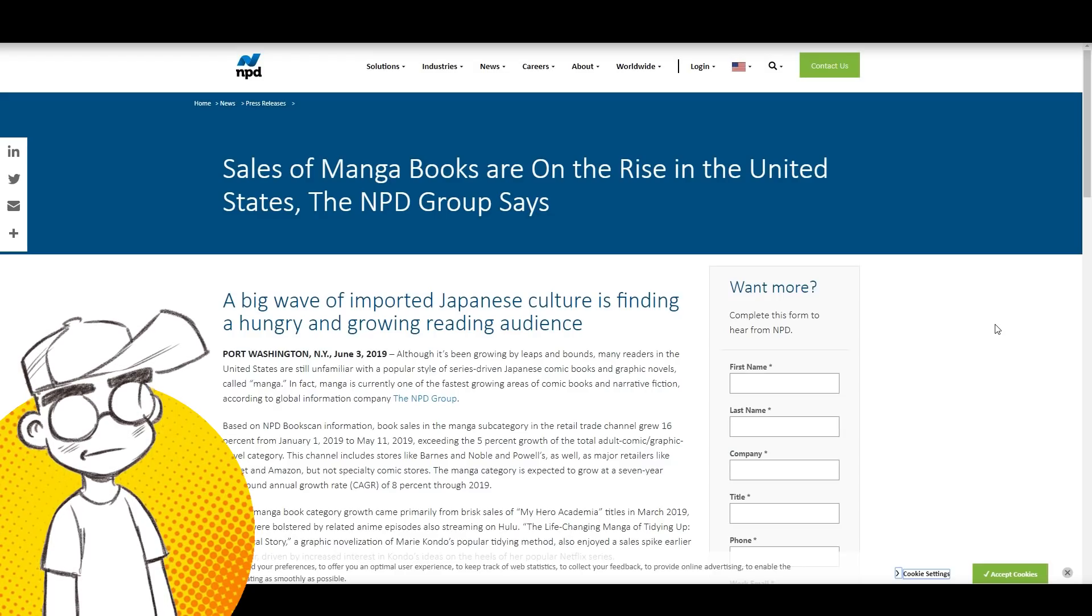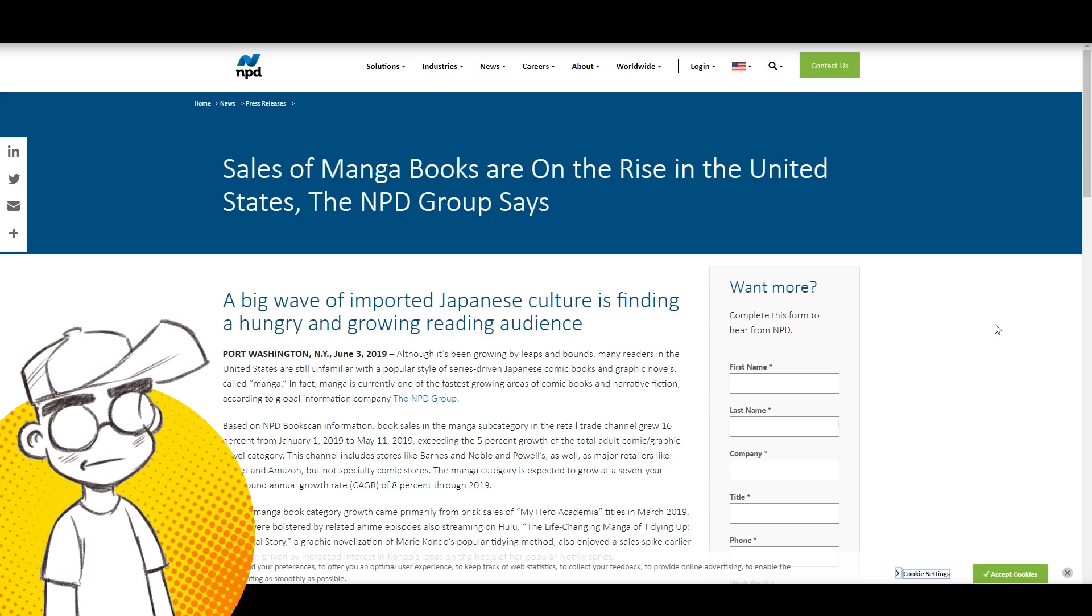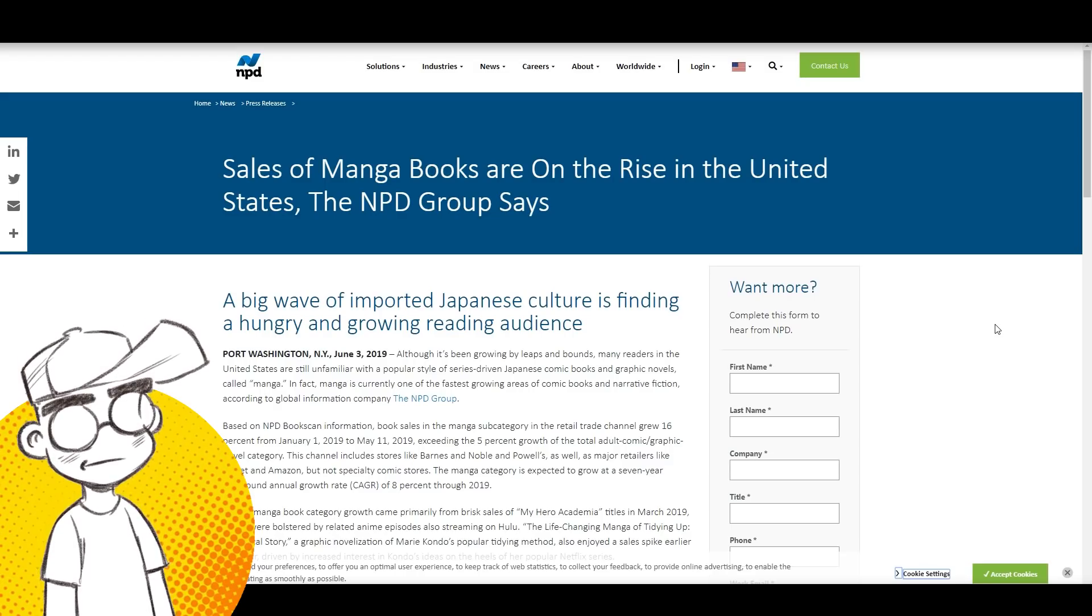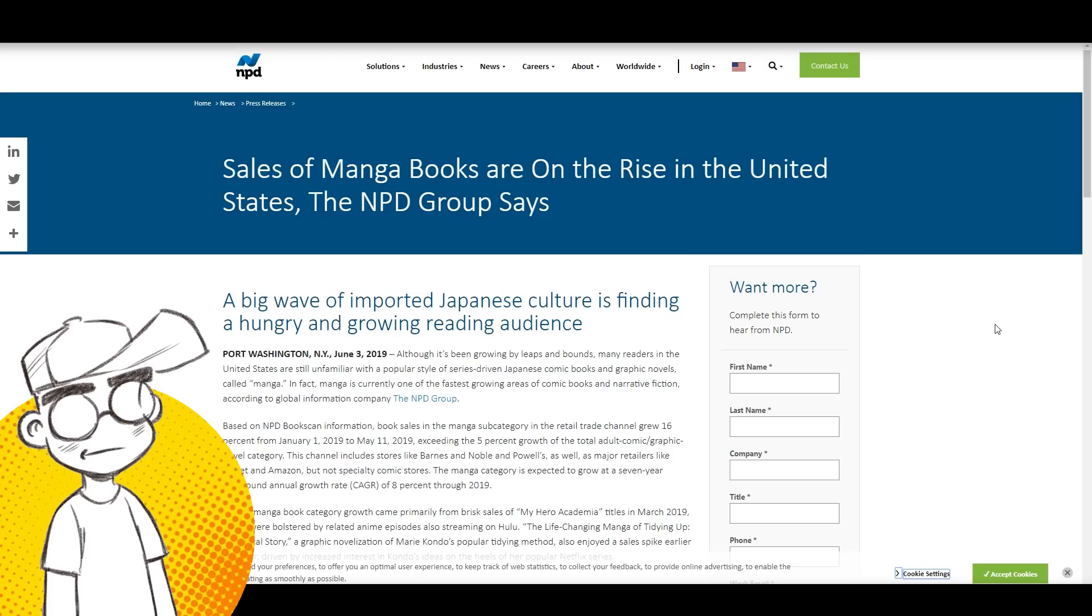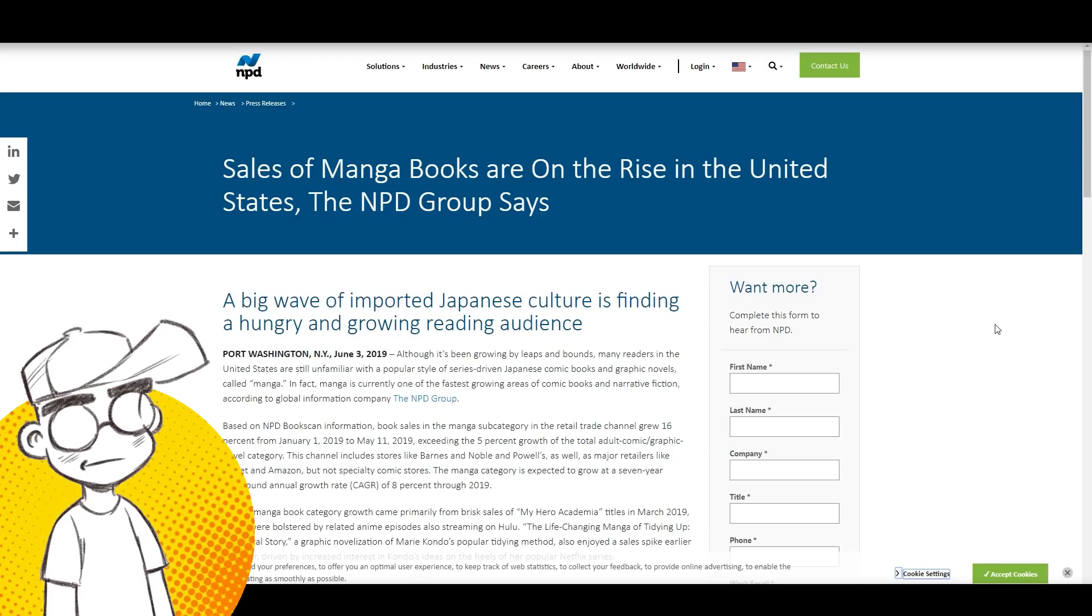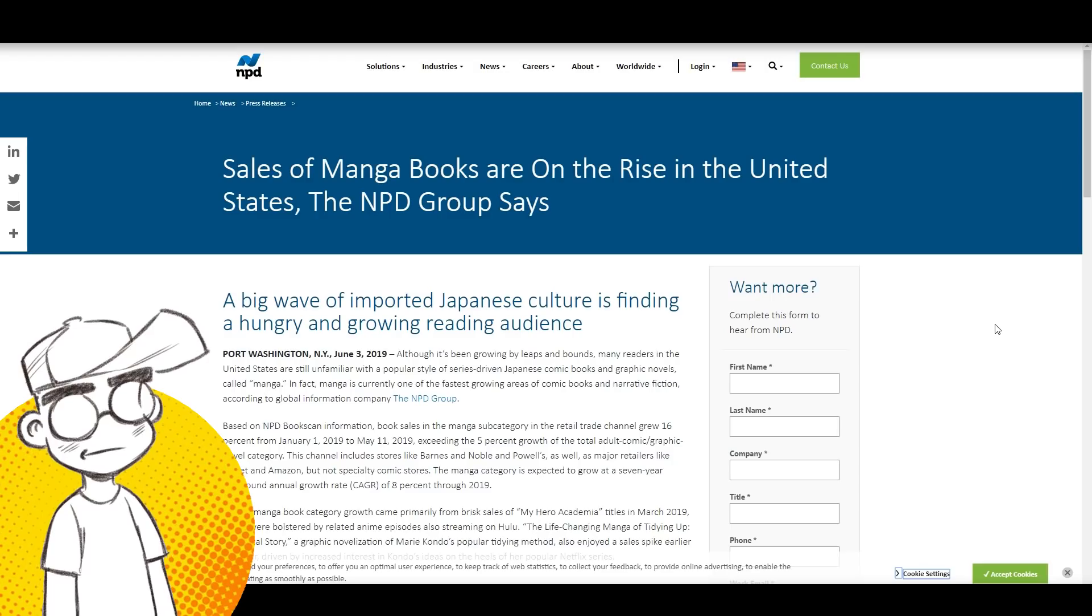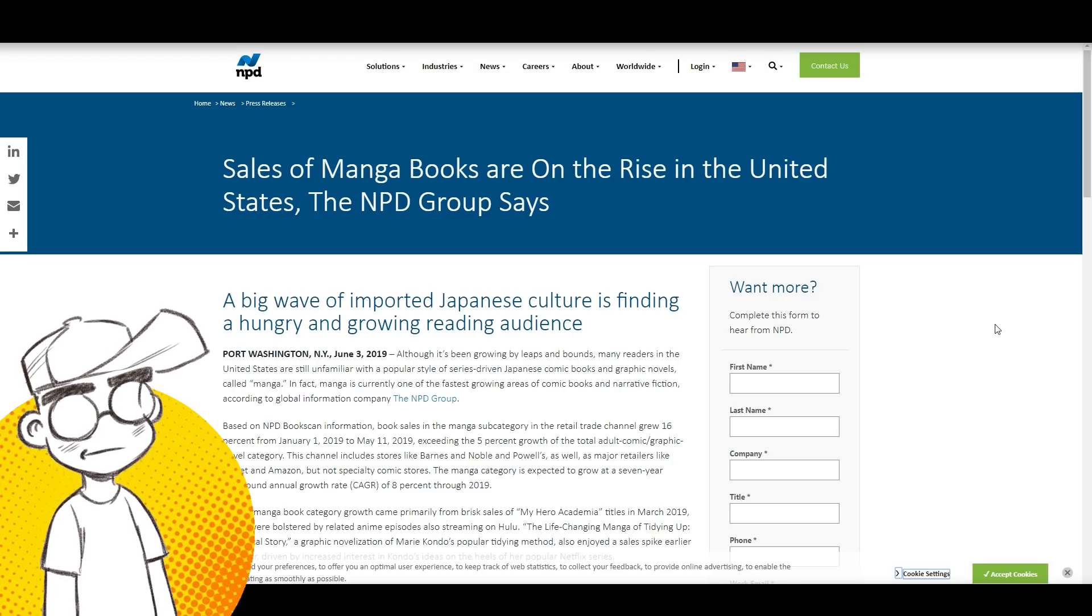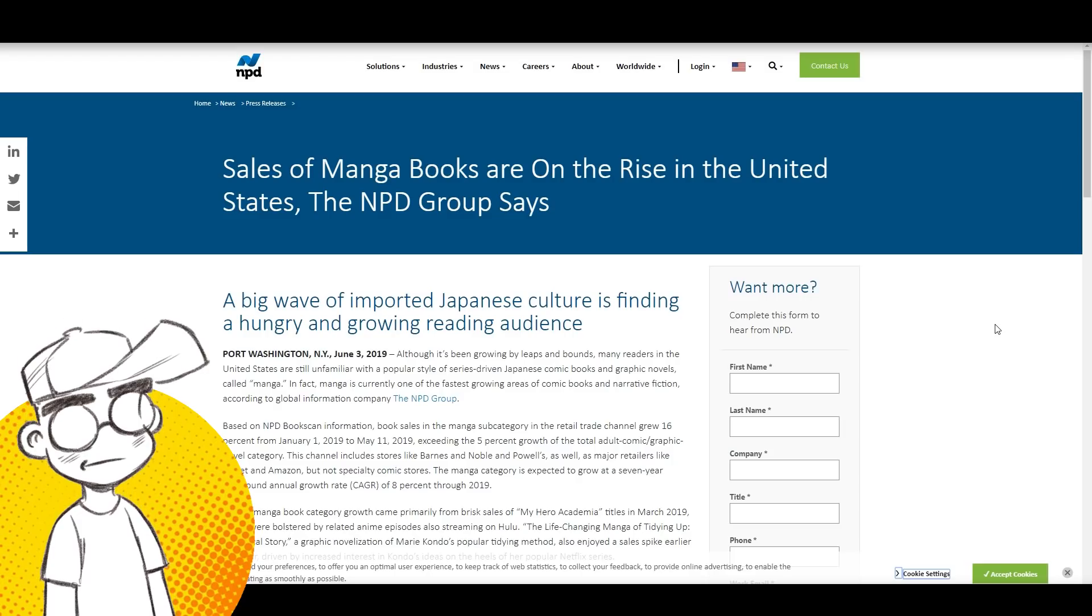For 10 bucks, you get like 10 comic books worth of content, American comics worth of content. And there's a much larger selection of kinds of stories. I mean, manga covers everything, everything.